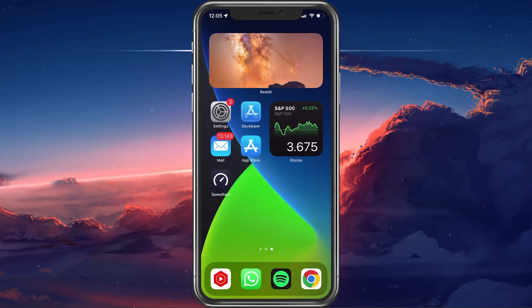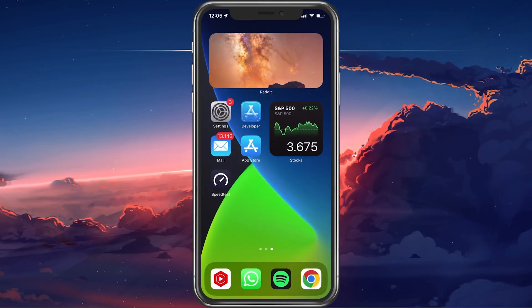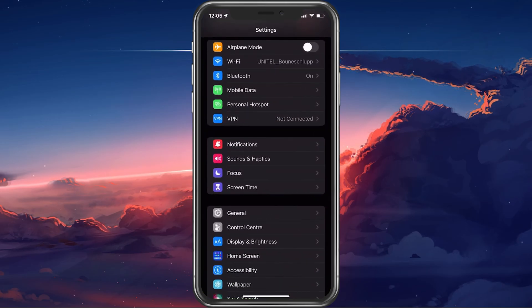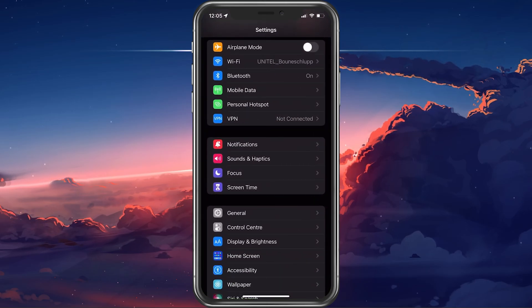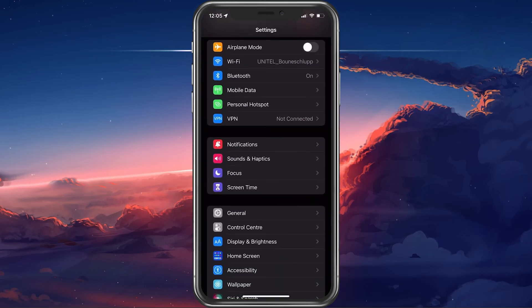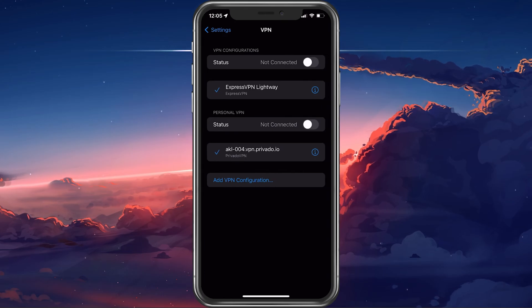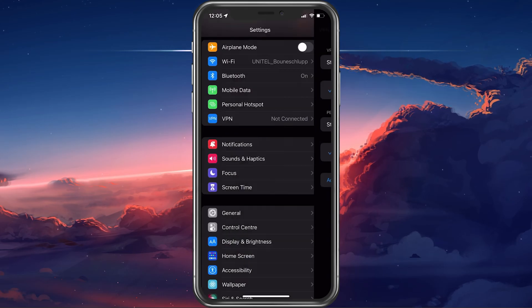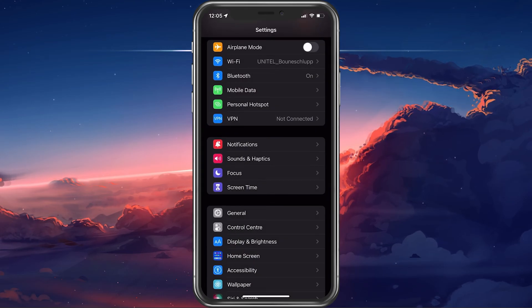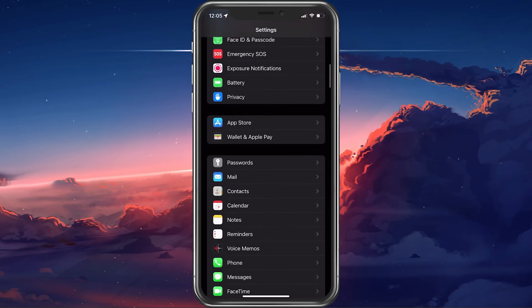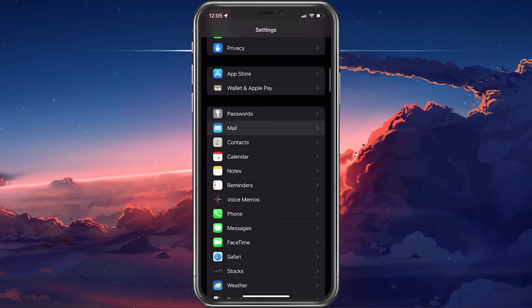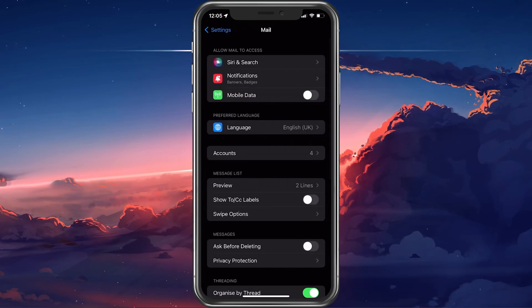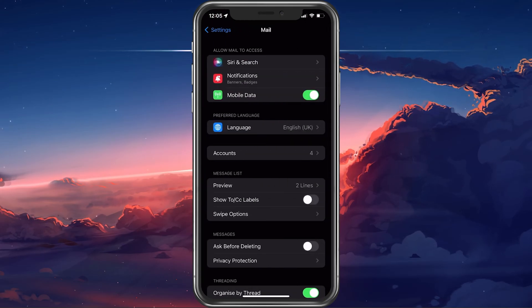In case the problem persists, then make sure to disable your VPN in your iPhone settings in case you're using one. Next, in your settings, scroll down and select Mail. Here, make sure that the Mobile Data option is enabled.